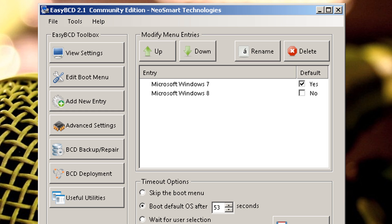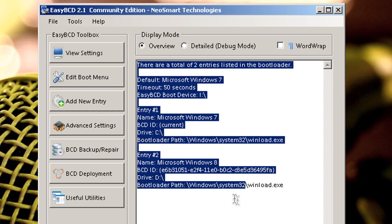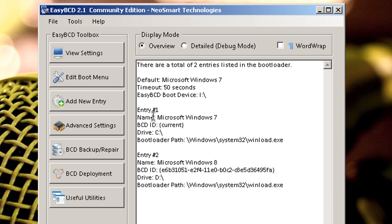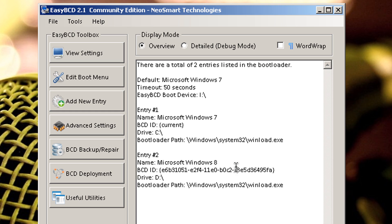So once you launch the program, you're going to see this window here. And over here you're going to have all this information. You're going to have entry 1, it's going to say Microsoft Windows 7. Entry 2, Microsoft Windows 8.